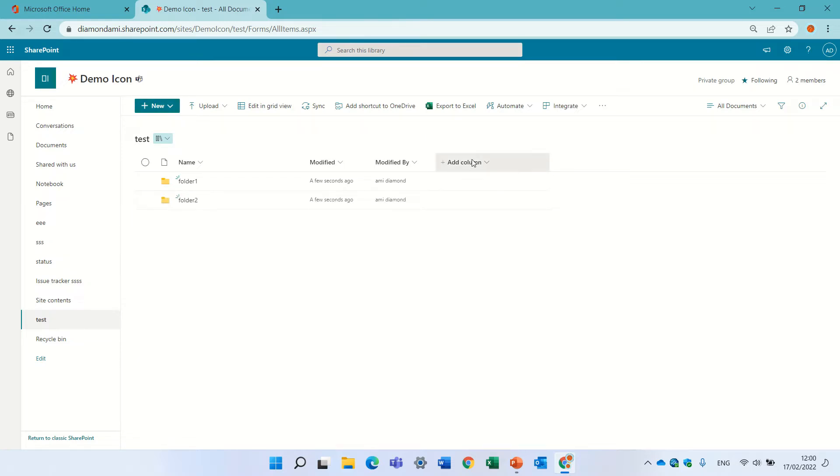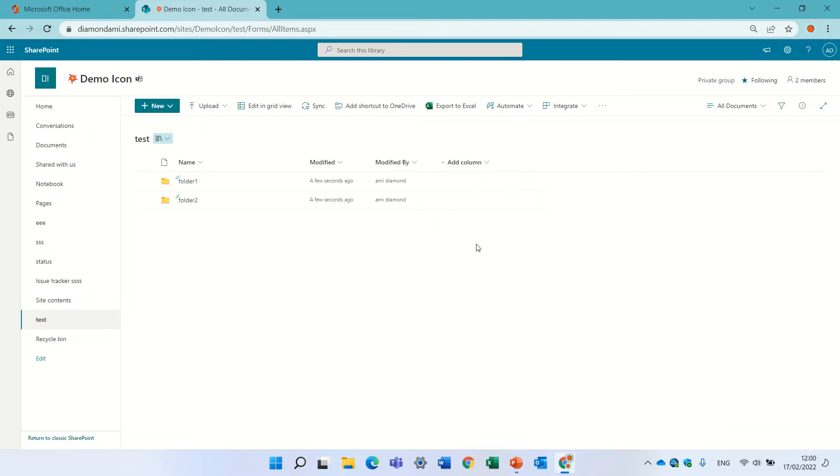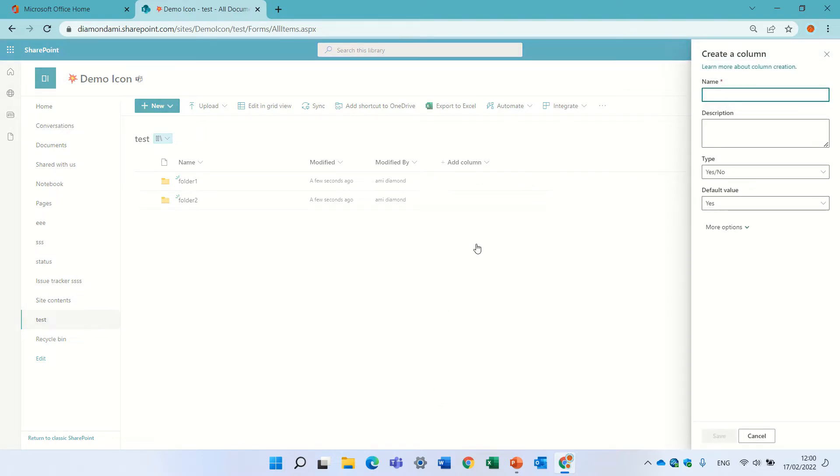I will create a new column which is a yes/no and the default I'll set to no.